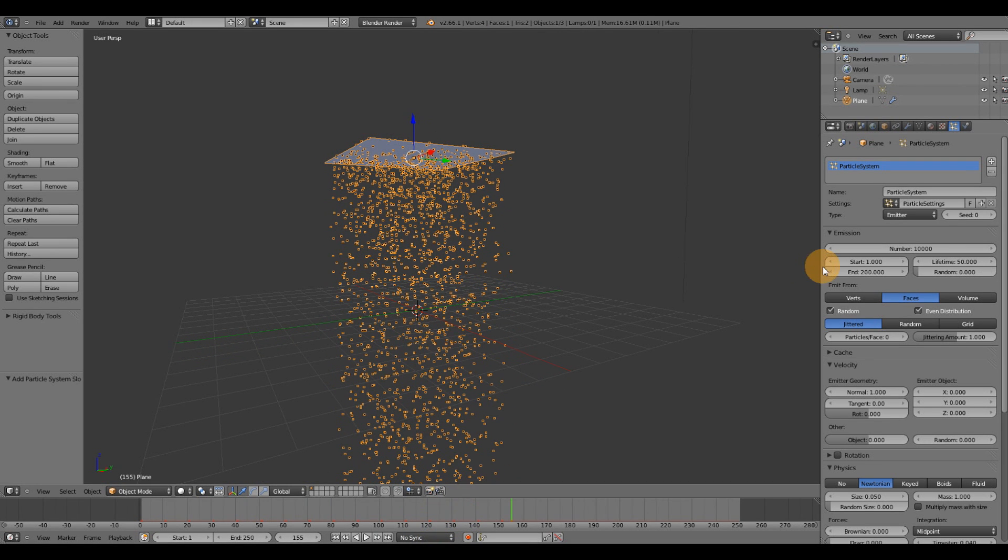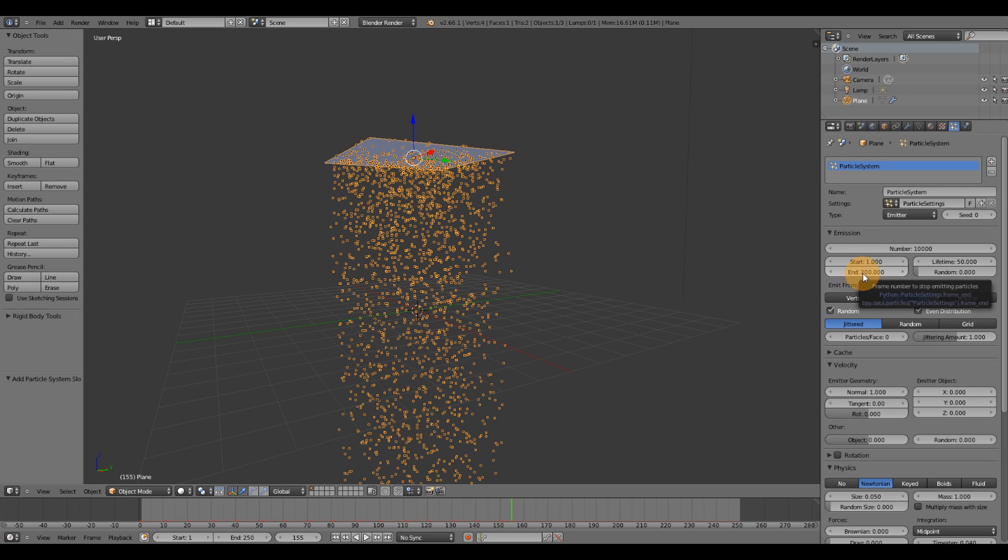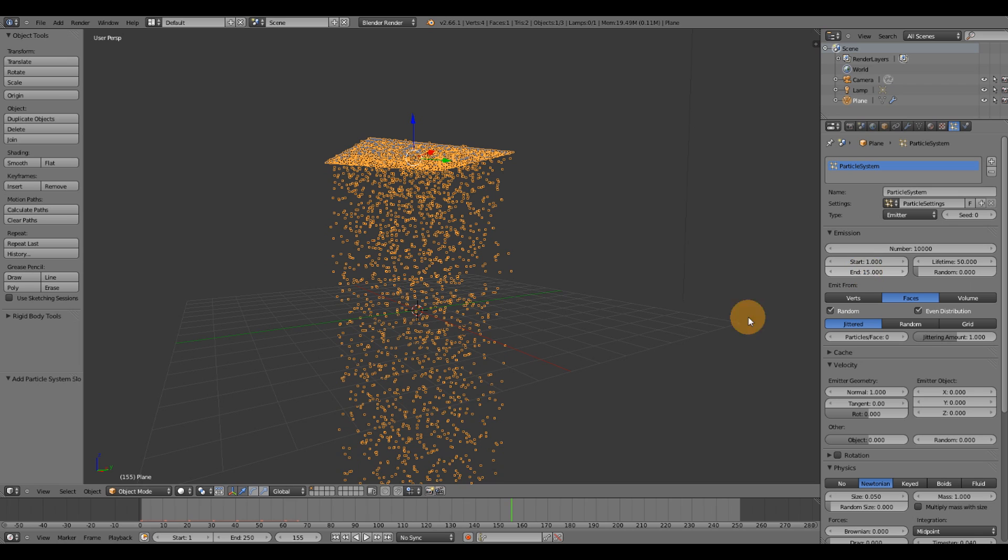The second thing I want to go over is the start and end frame. So your start frame will be the frame at which the particle emitter begins to emit. The end frame will be when it stops emitting particles. So if I set the end frame to, say, 15,